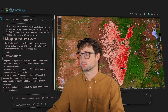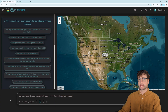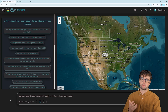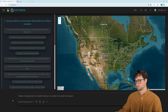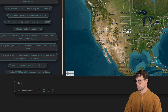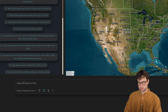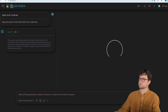Let's jump right in. Here we are in the AskTerra interface, and I'm interested in mapping the extent of the Park Fire from 2024 in California. I'm going to come over here and type my request: 'Map the extent of the 2024 Park Fire in California.' Hit enter.